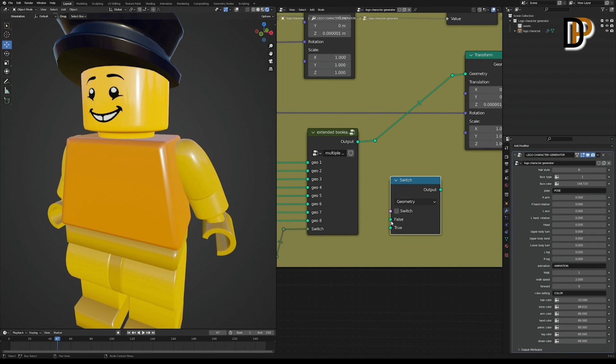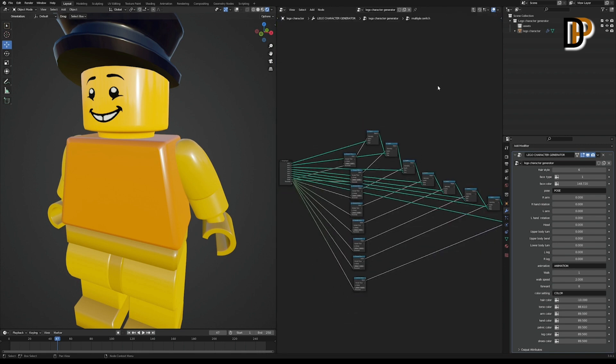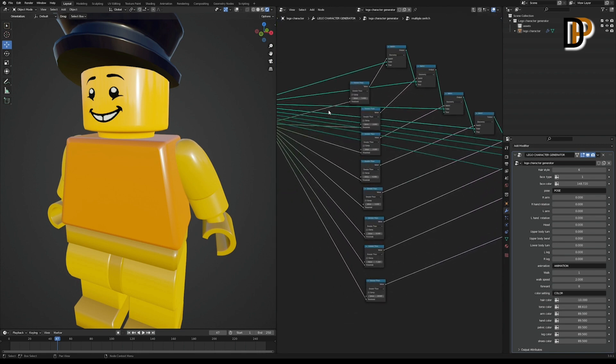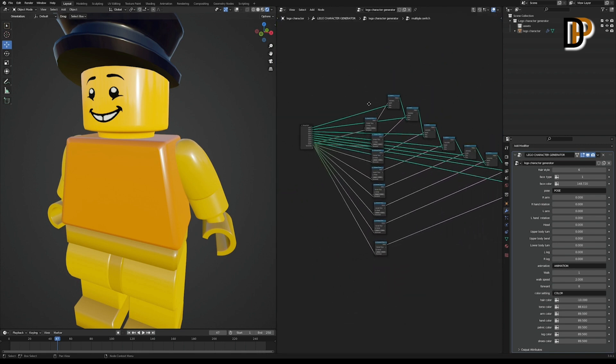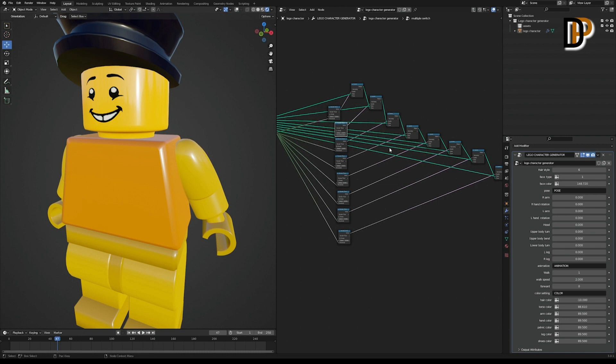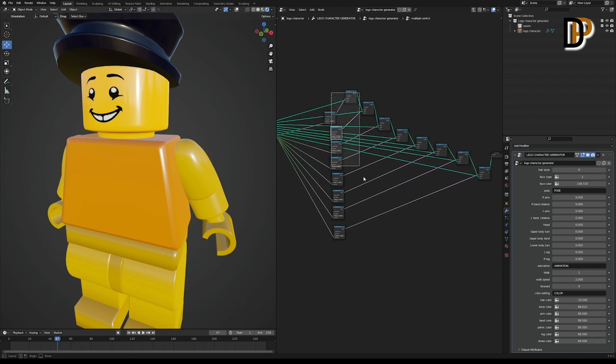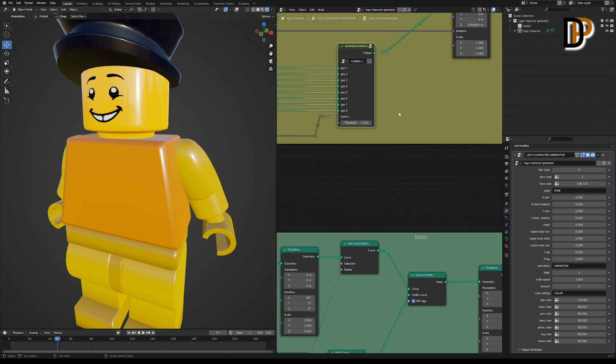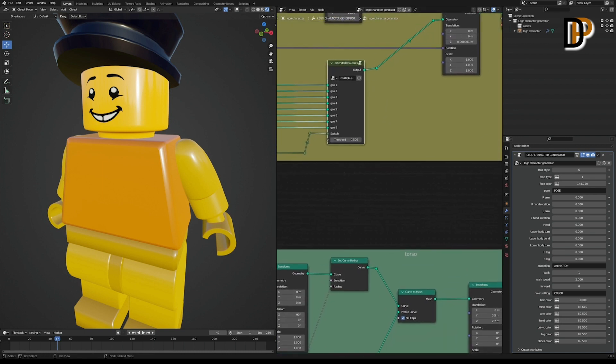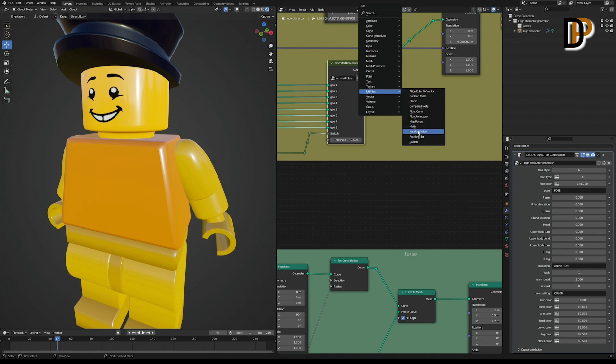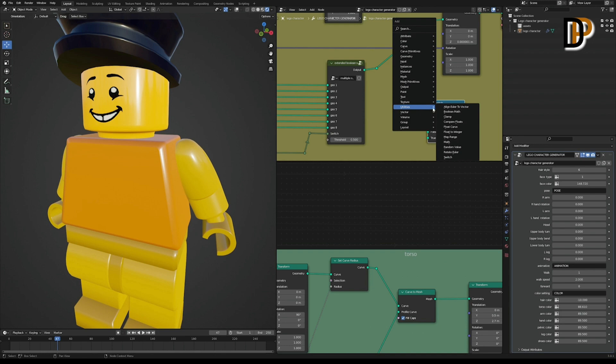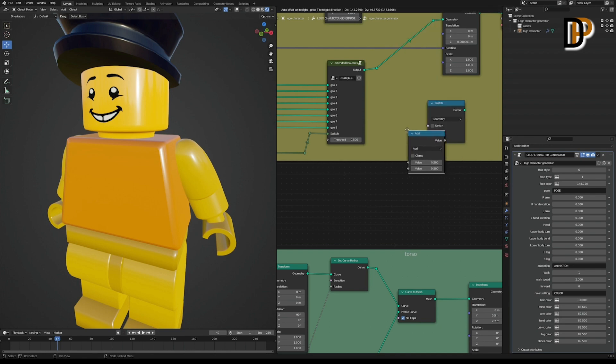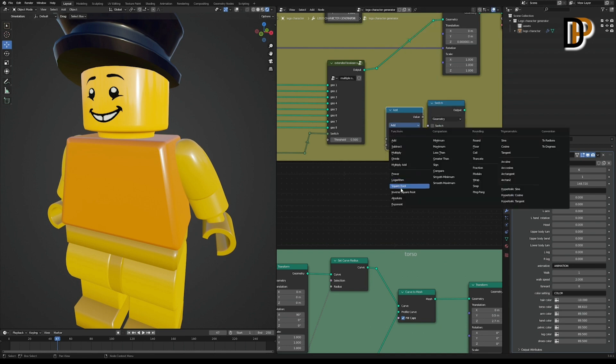So when you dive into the geonode site, you get all these nodes. Let me show you. With the new one, from the utility menu, let's add the switch node. And again from utility menu, let's add math node and change it to greater than.